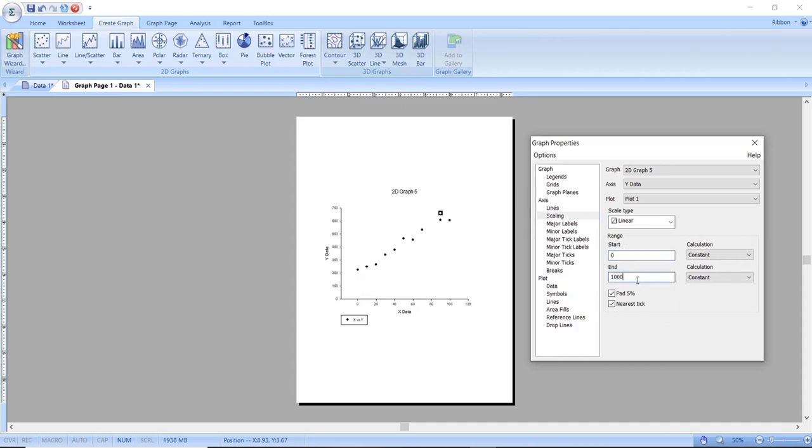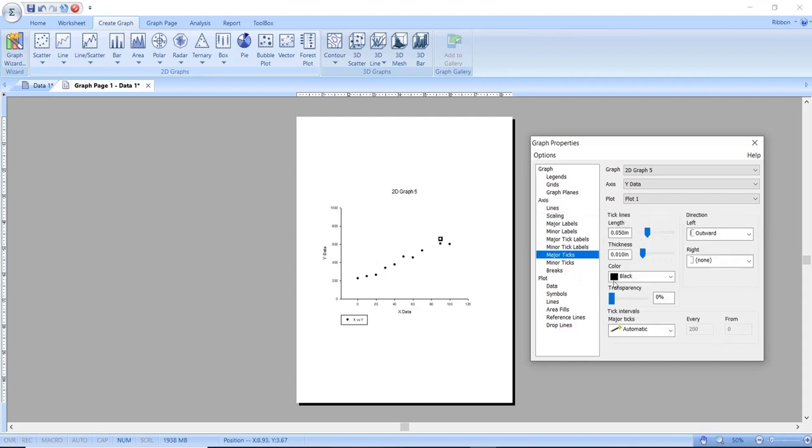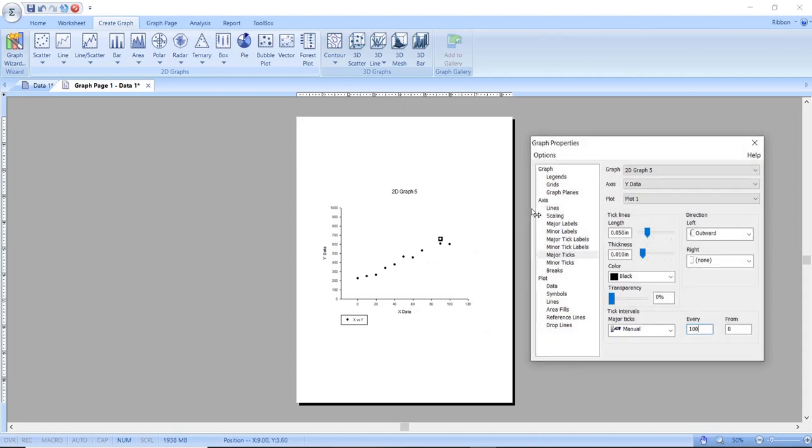After that I will then go to major ticks from the options on the left and once I have done that I will change the tick intervals from automatic to manual followed by changing the figures next to tick intervals on every and from like you see now.